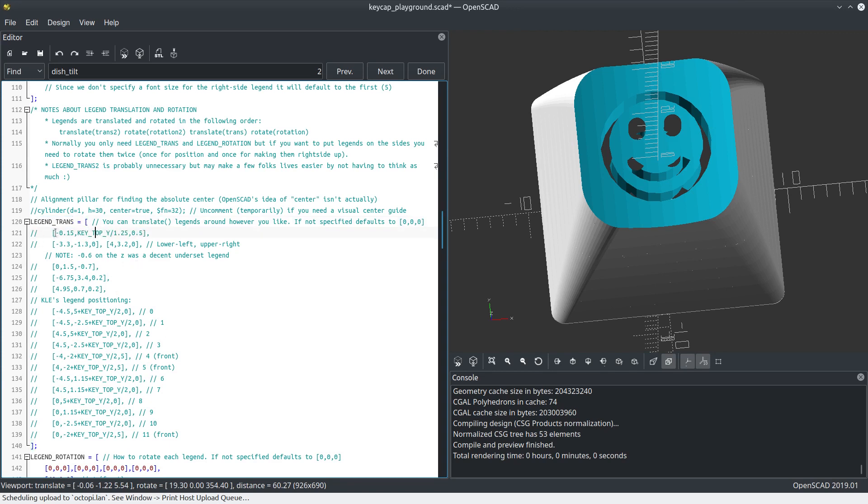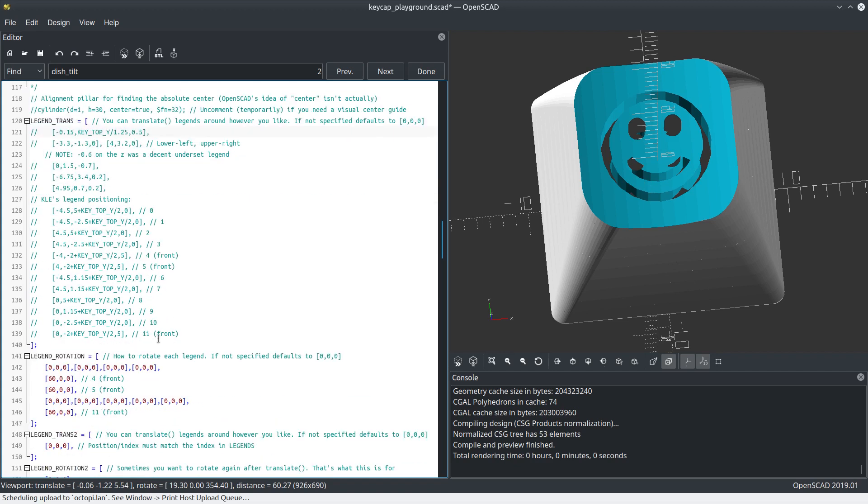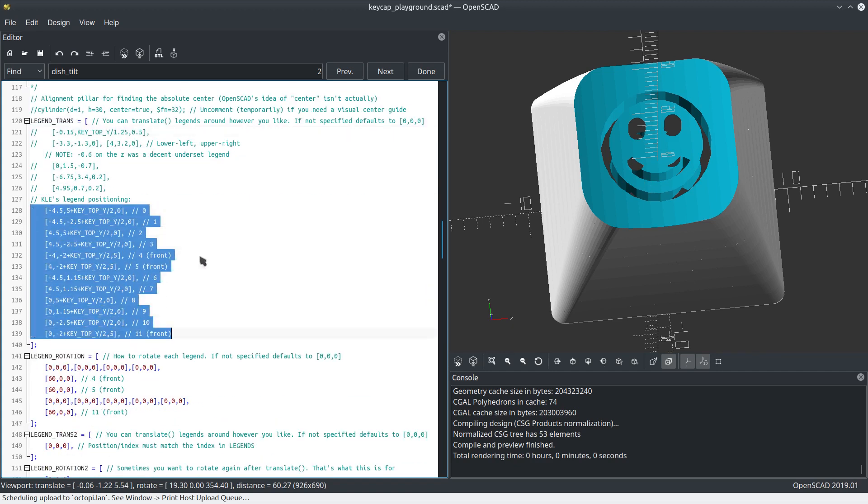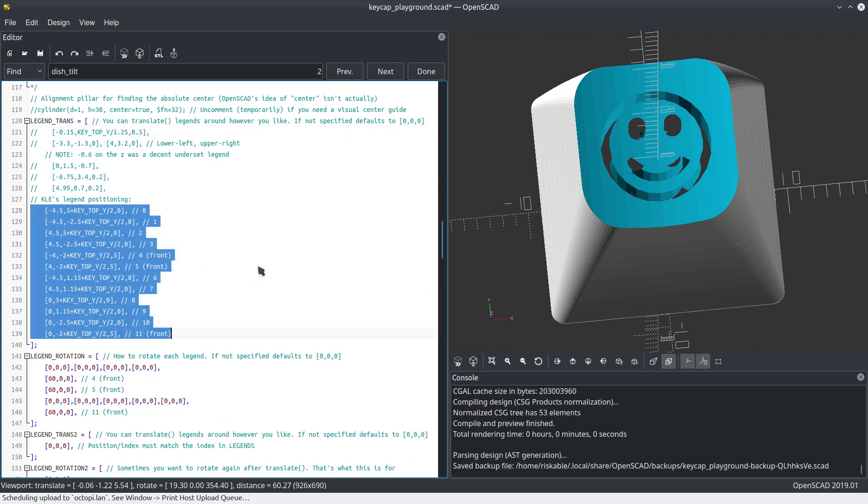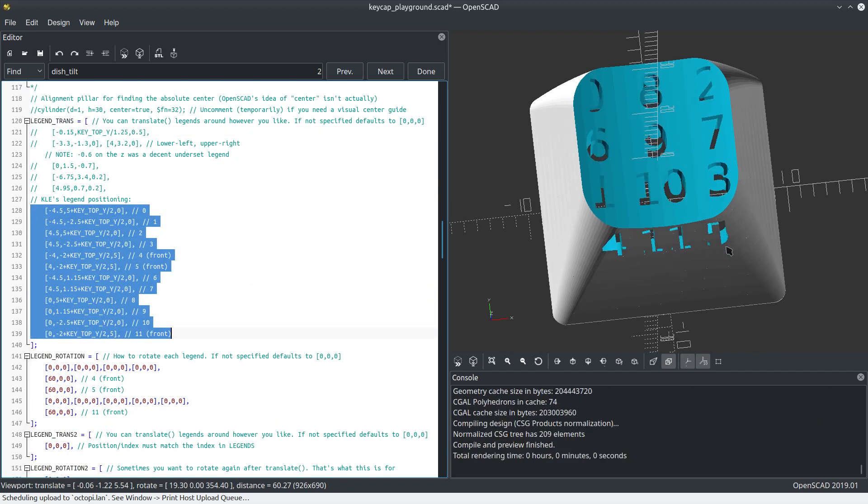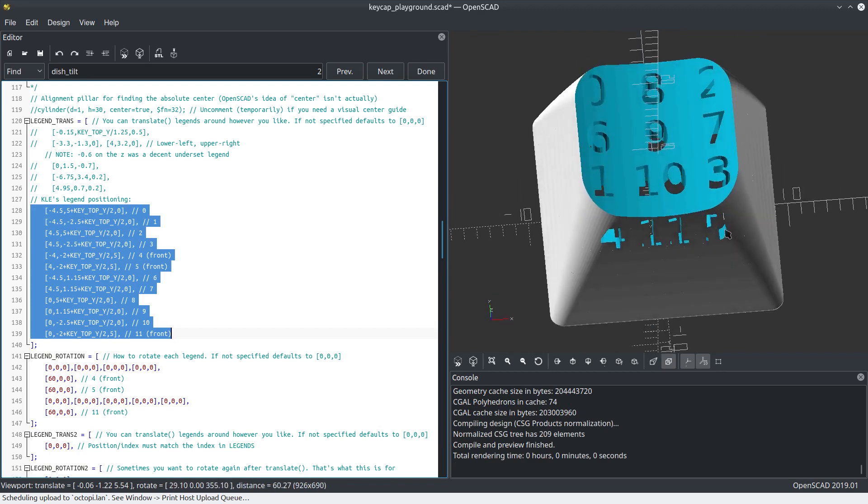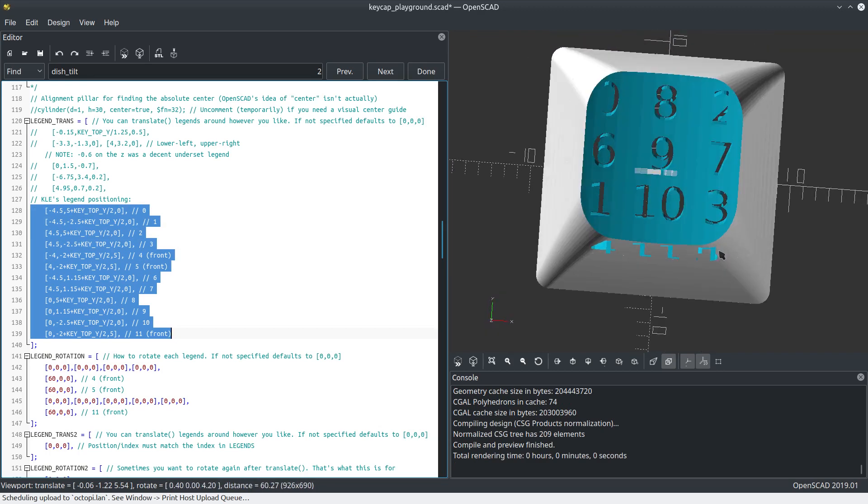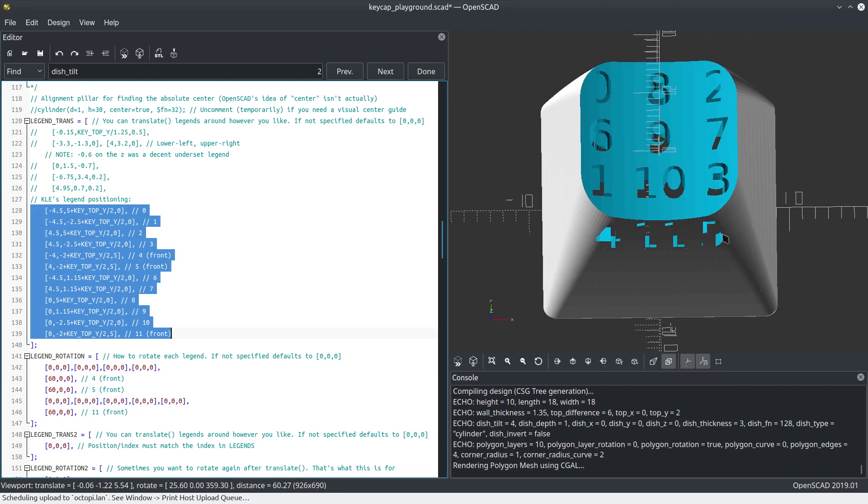For reference, in OpenSCAD, in order to actually make it centered, I needed to put it off by a negative 0.15 millimeters. It's very strange, I don't know why it does that. This keycap library supports all of keyboard layout editor's settings.